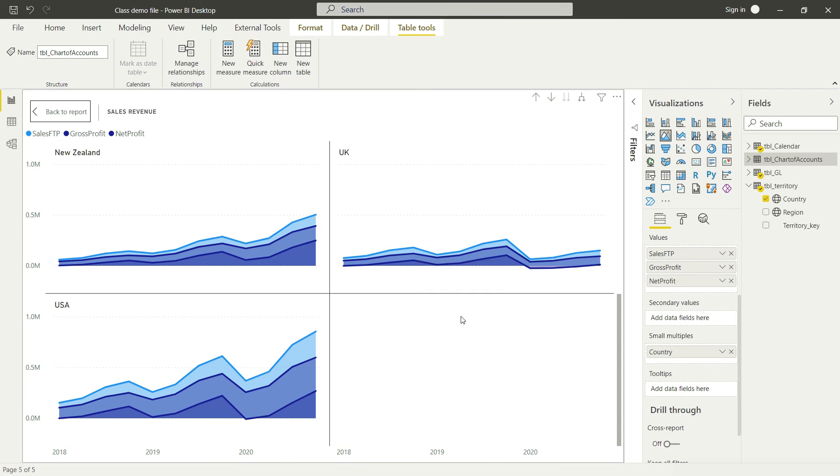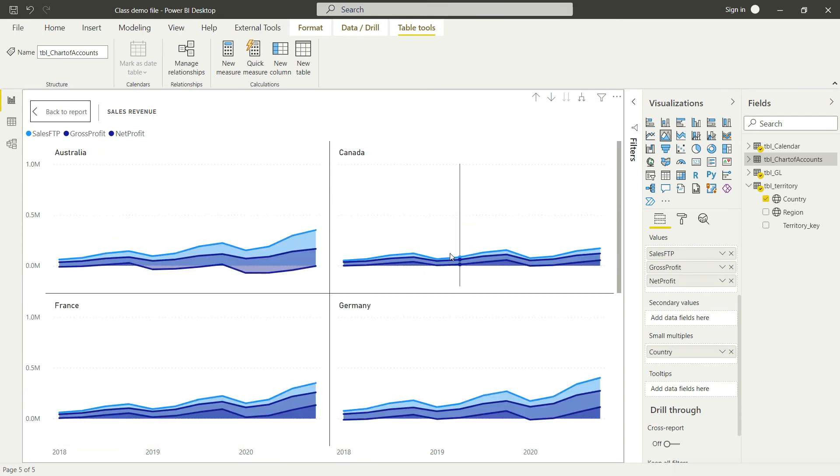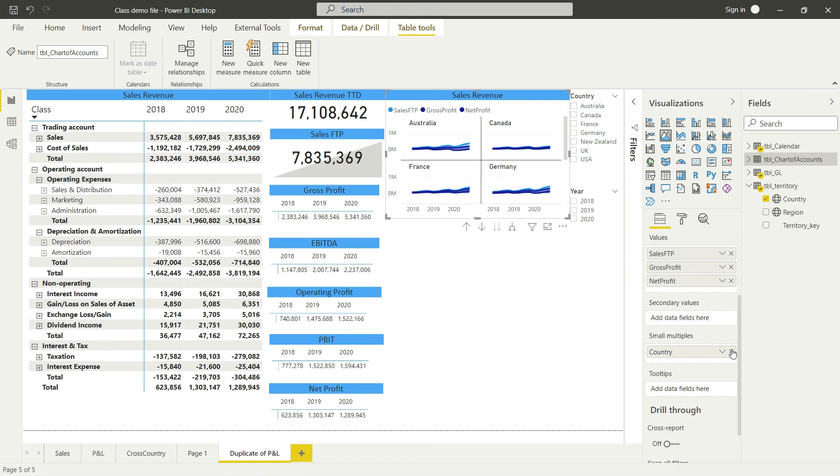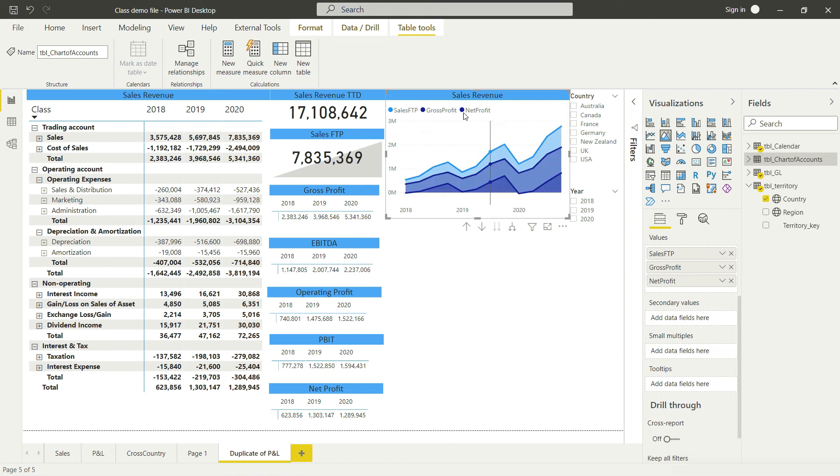This way you can analyze your data, but that was just an additional possibility within this chart. Let me exclude this country for now and we are back to the original chart. Let us move to some other charts.